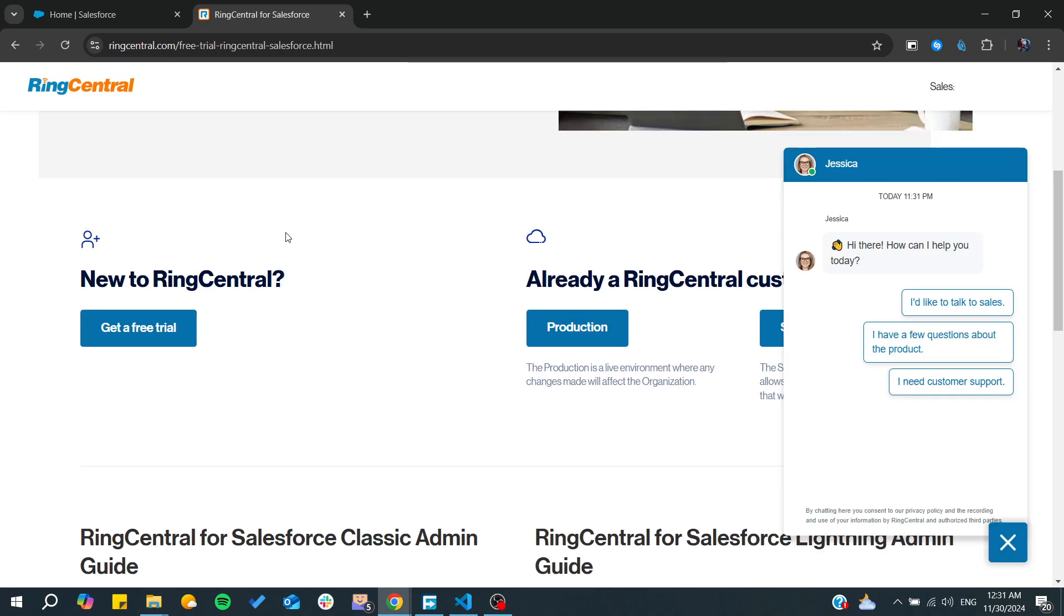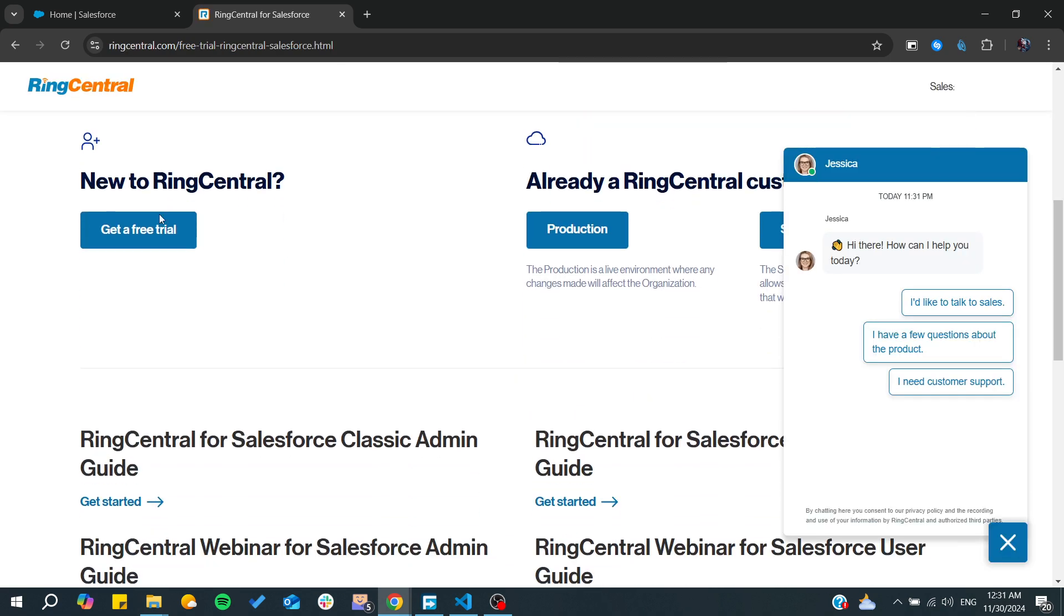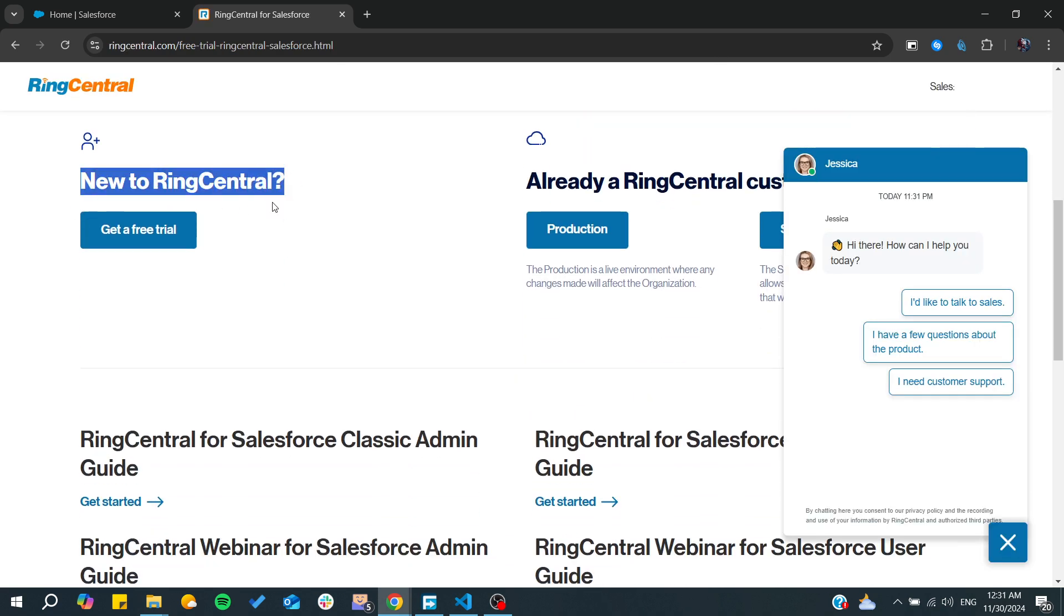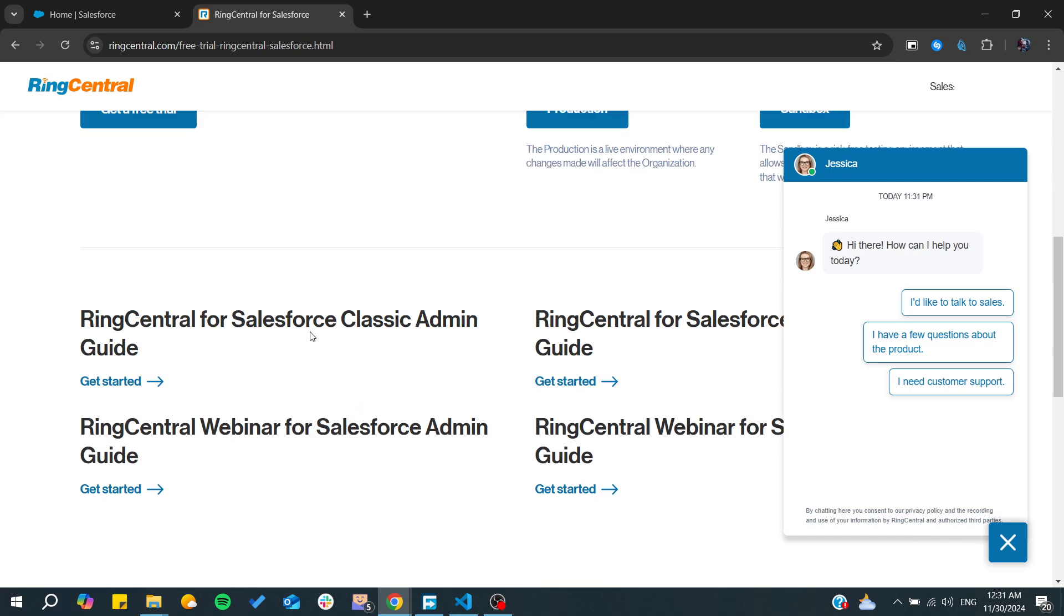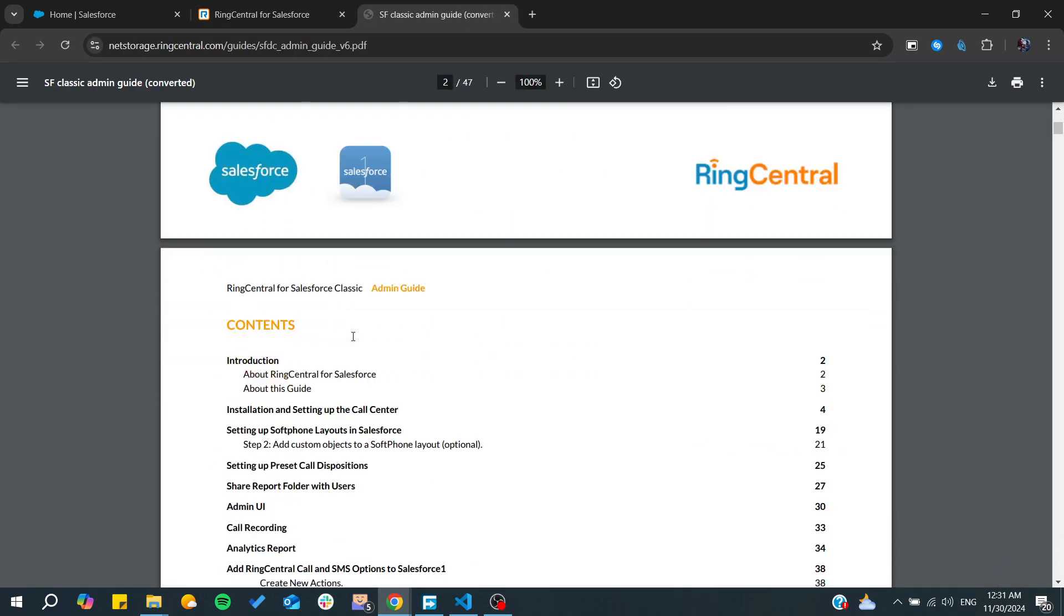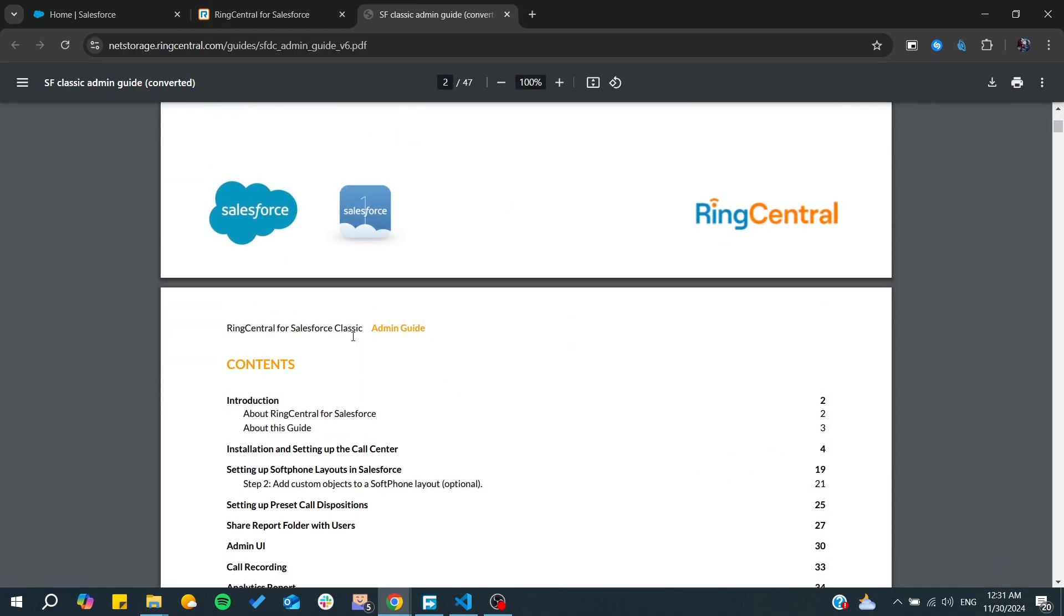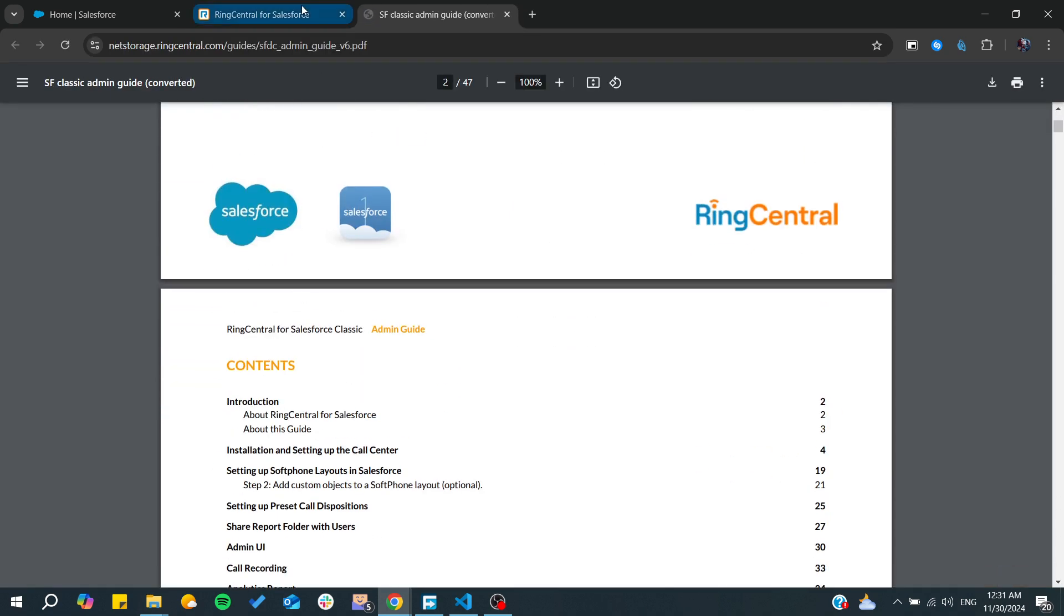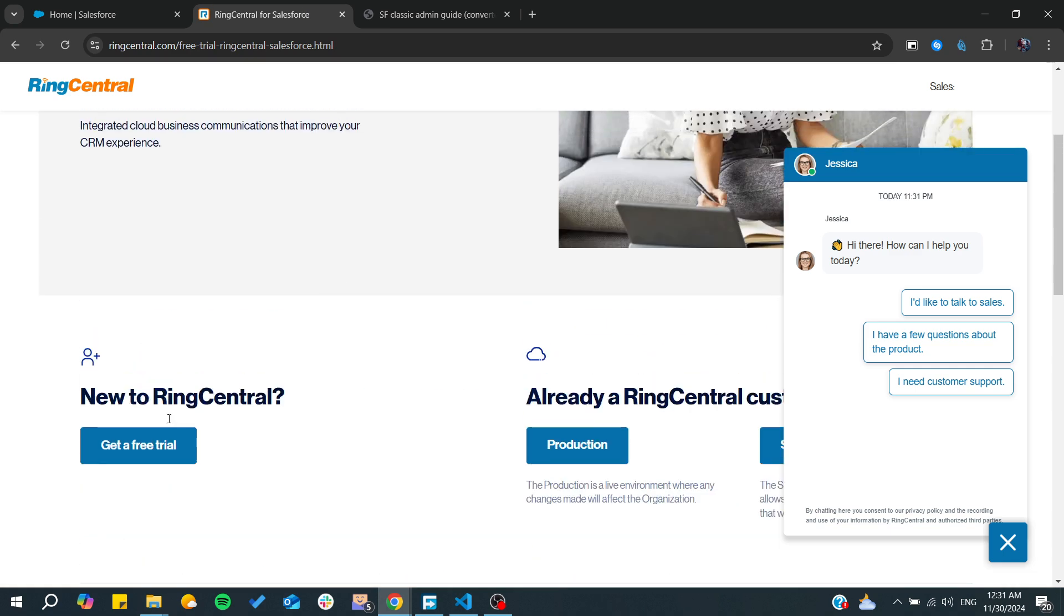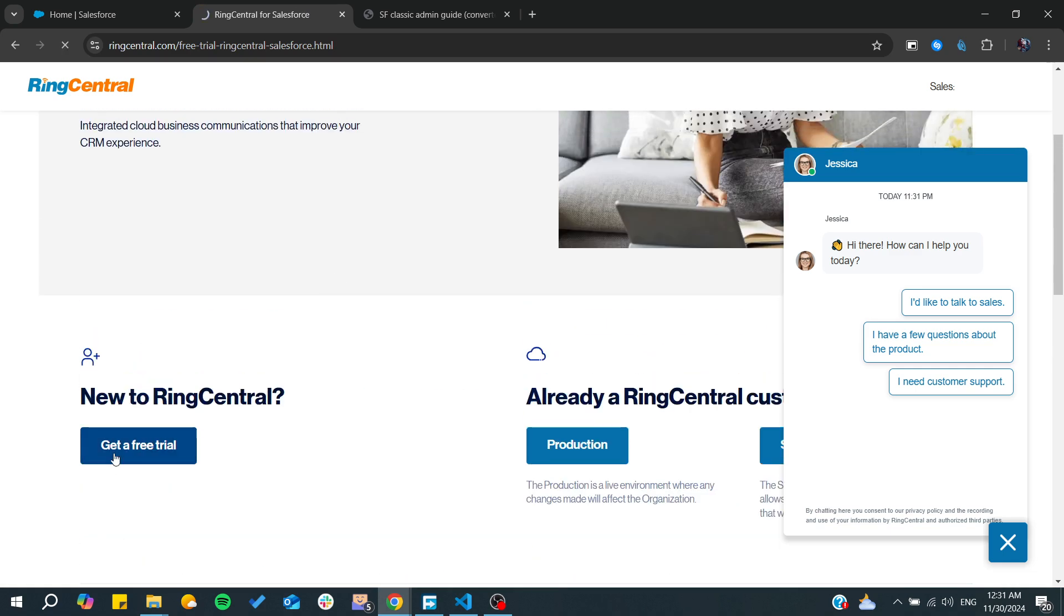From here you will need to either click on New to RingCentral or just choose Salesforce Admin and Get Started. From here they will take you on how to integrate them.